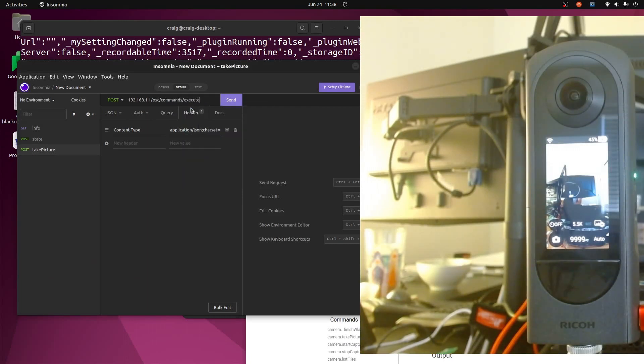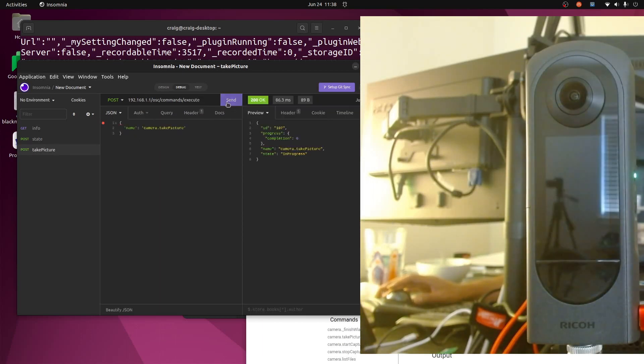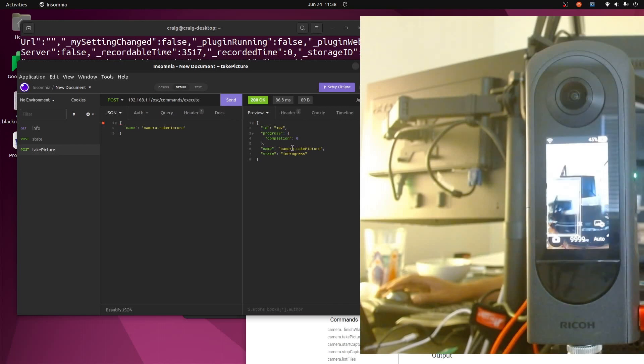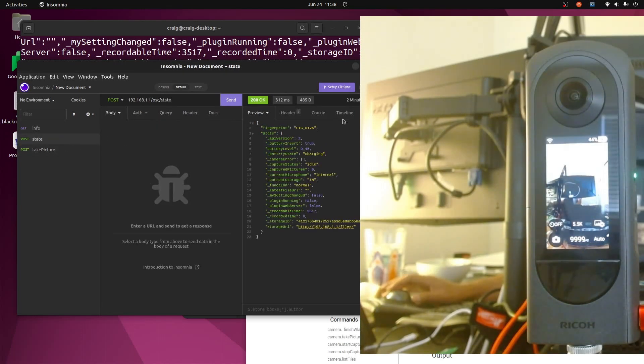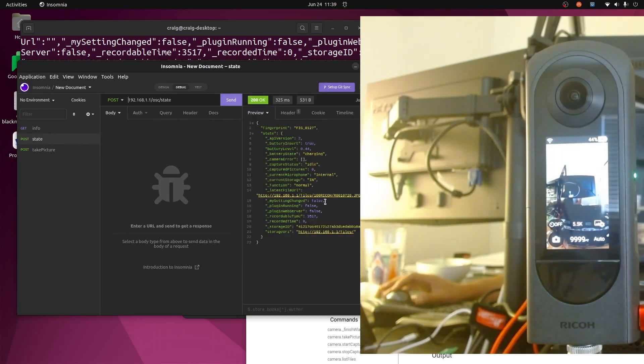Let's see whether it takes it. Oh, took the picture, very good. So let's grab the state again here. I'll send the state again.